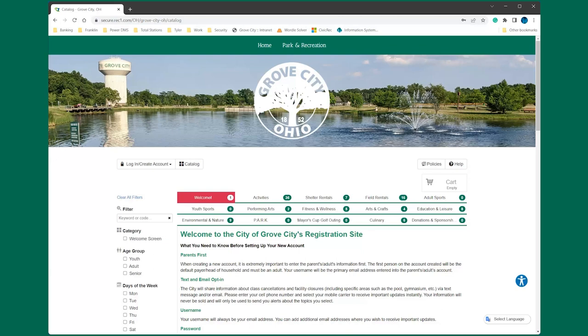Grove City Parks and Recreation has launched a new registration website, giving residents and visitors an easier way to register for programs, classes, trips, and shelters.